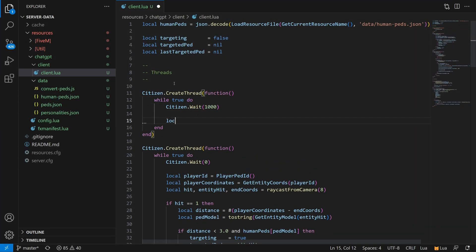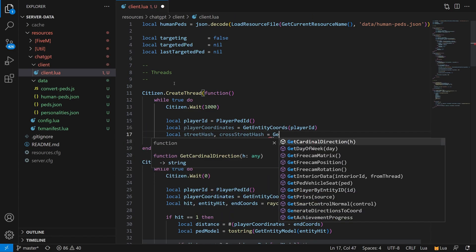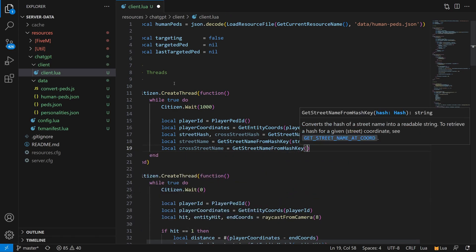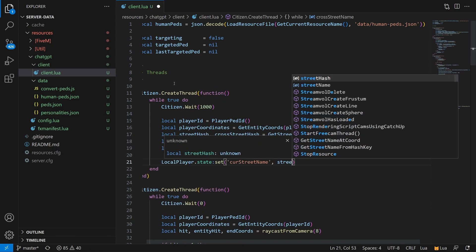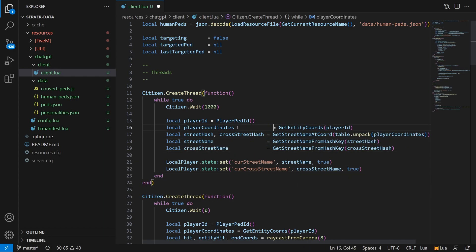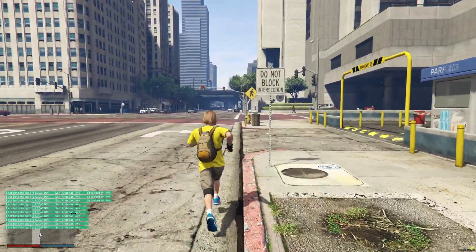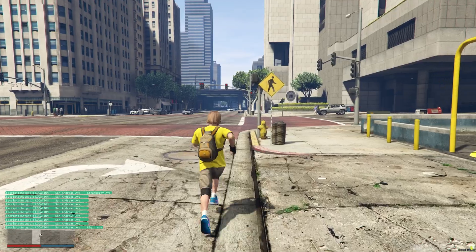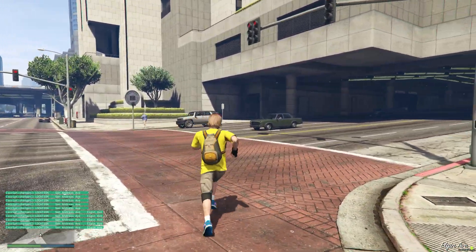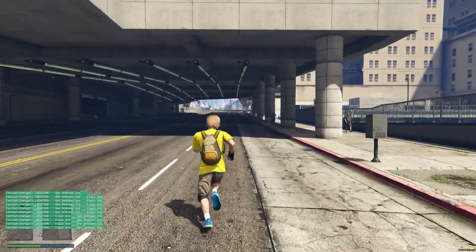One more thing on the client side before we get into the really nitty-gritty code. I decided it would be useful for ChatGPT to have access to the current street we're on. So I'm adding a new thread that runs every second and updates some variables to keep track of whatever street we're standing on and also, if we're near one, what the cross street is. You can see that in action here — in the bottom left, I'm on San Andreas Avenue. As I approach the intersection, the Elgin Avenue cross street appears, and then as I turn onto Elgin Avenue, these switch places.